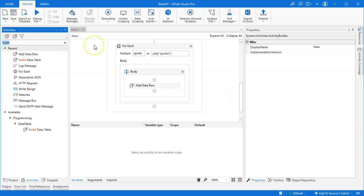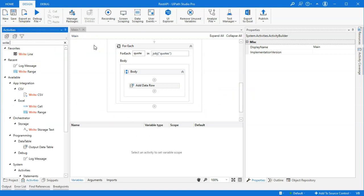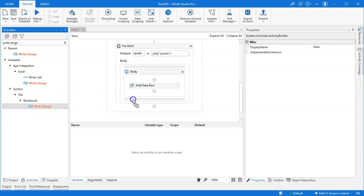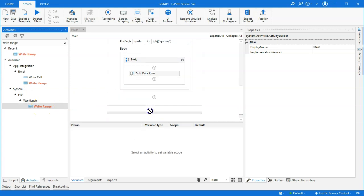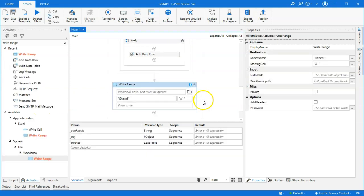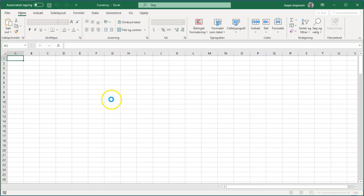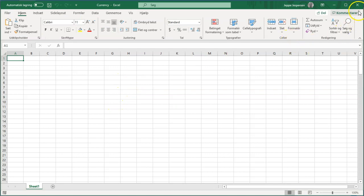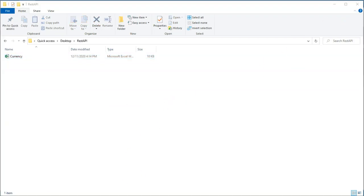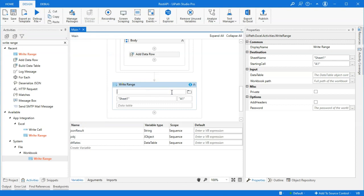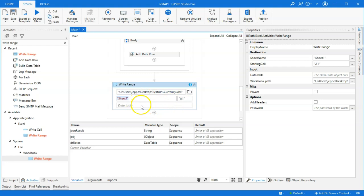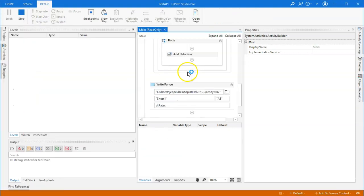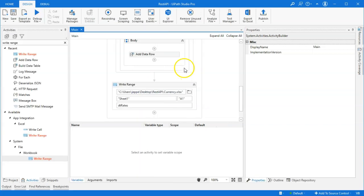One final thing we want to do is we want to write that data to an Excel workbook. So, I'll go with the system file workbook write range activity here. And basically, what I want to do is I want to insert it into this currency workbook that I have here. And I'll just open it and we can see that it's empty. Close it again. Go back into Studio. And I'll paste in the path for that file. Also, it needs to know which sheet in the workbook should it insert the data into and what is the data table that we need to use. And that is, of course, our DT rates data table. So, now, if I run it again, it'll run for about four or five seconds. And there we go.